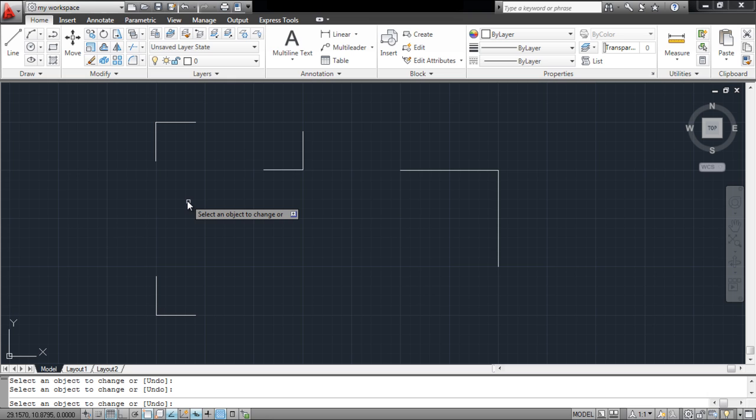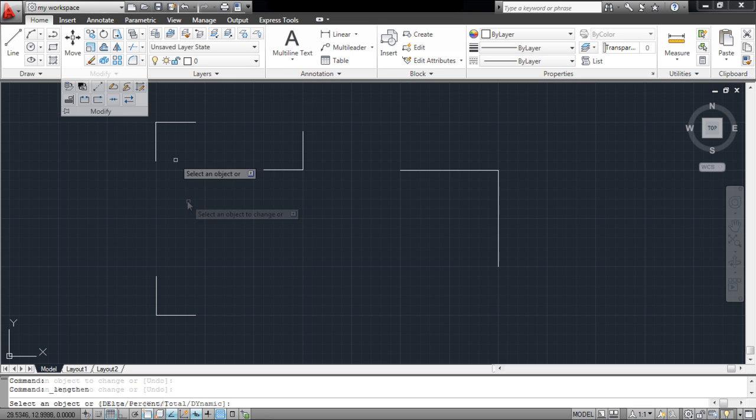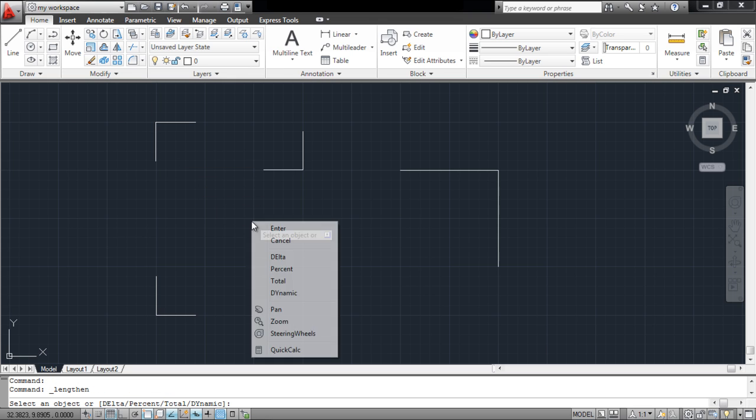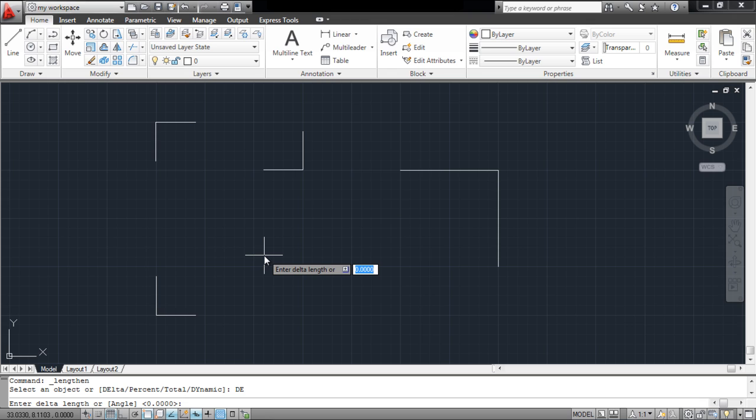There are other options that you can use as well. Right-click and select the Delta option. Enter a value and now,